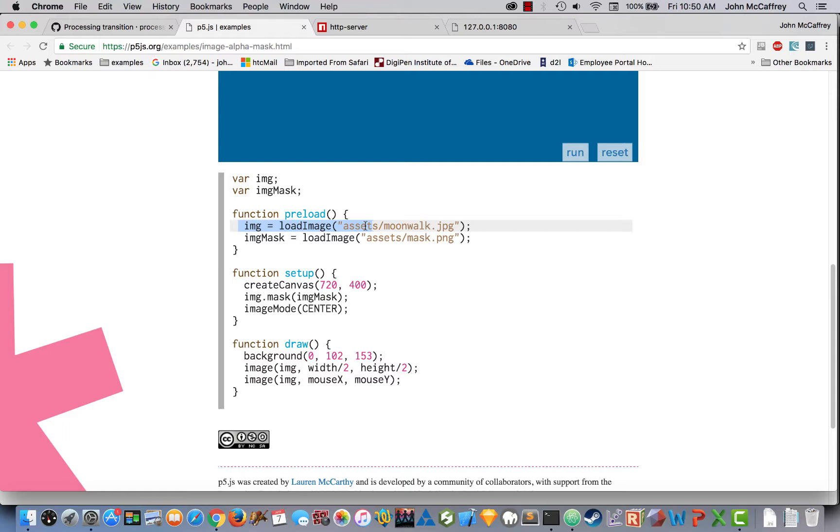In processing, we didn't have to specify if our assets were in a data folder, assets folder, or images folder. We just listed the name. If it was in the same project folder, it could find it. But in p5.js, we will have to make sure our path names are correct to find the asset.